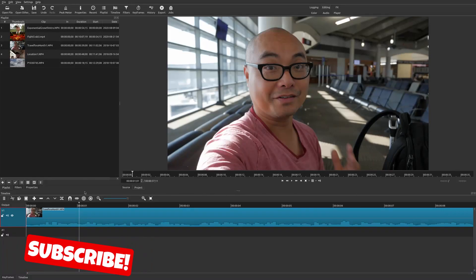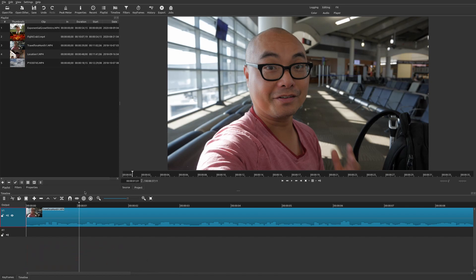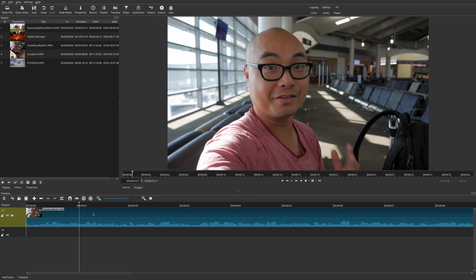Welcome to another episode of geekoutdoors.com. In this Shotcut tutorial I'm going to show you how to do jump cuts, J cuts, and L cuts. This is a technique you're probably seeing many times on YouTube and practically every type of video format — whether it's a movie, TV show, and so forth — they all have a variation of these cuts. Let's start with the easiest one: the jump cut.